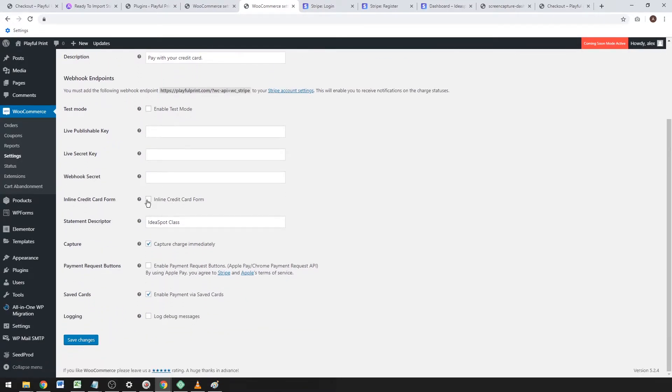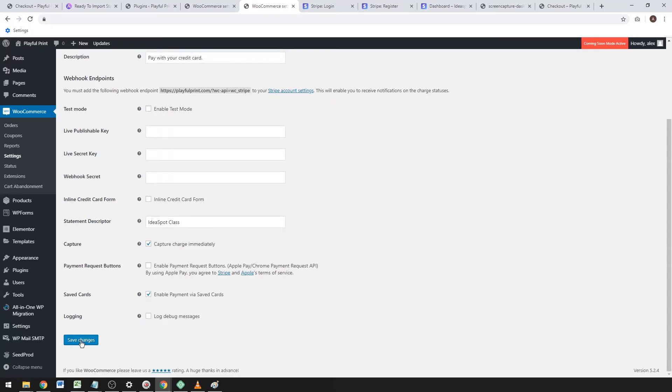Make sure you add a good statement descriptor for your customers. I like to untick that payment request button. You can leave those as default, and then save changes—that's all you need.